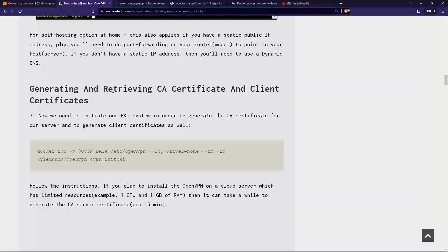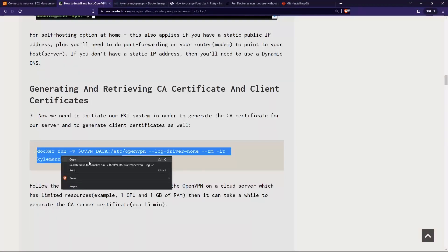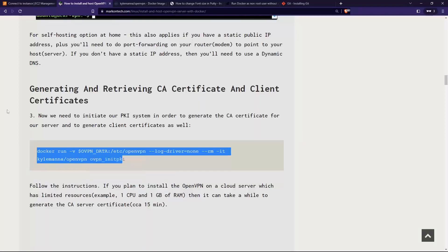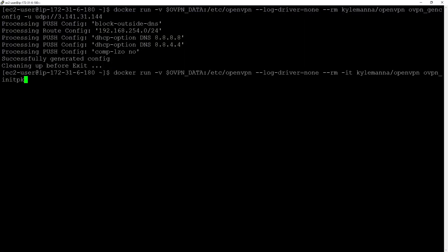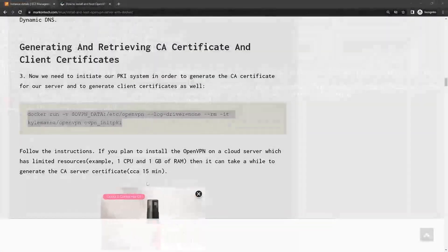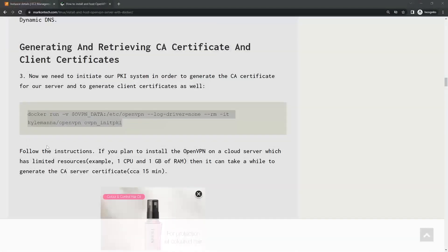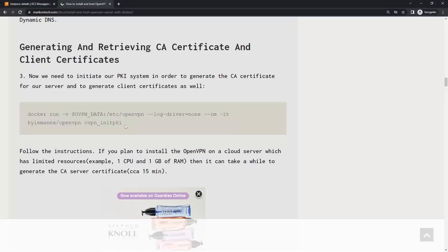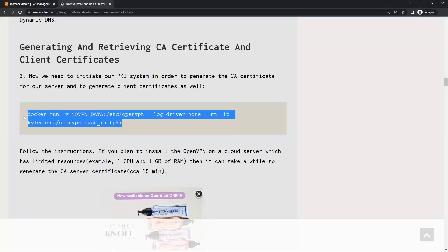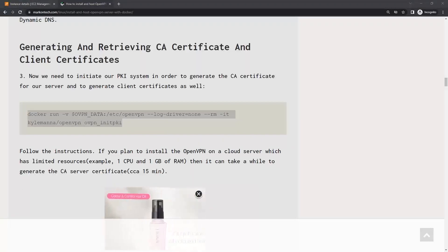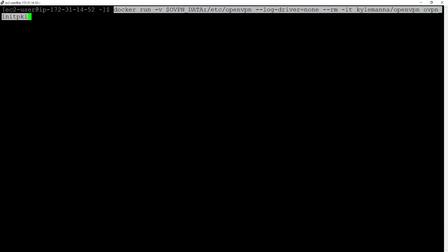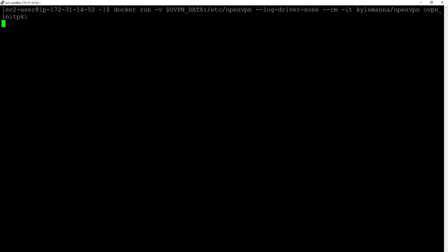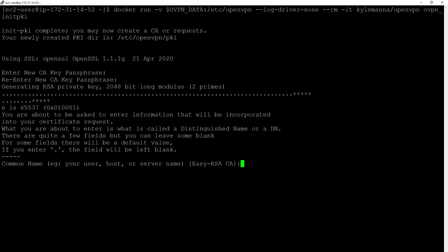We will generate and retrieve a CA certificate and client certificate. Let's do that. Let's copy and paste. Basically, I realized I made a mistake. I should type the whole thing. Let me go back here. Let me generate the CA certificate now. I need a new CA key phrase. Enter. ec2-user common name.